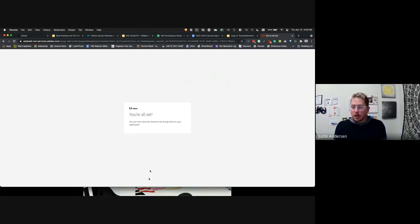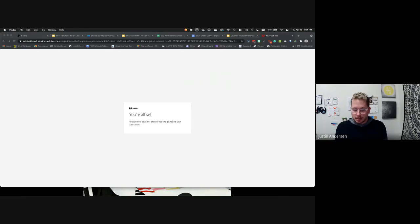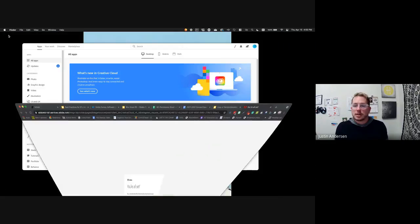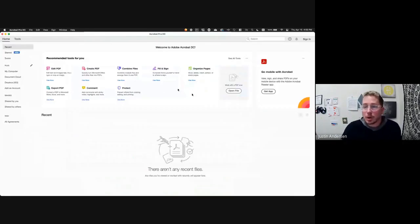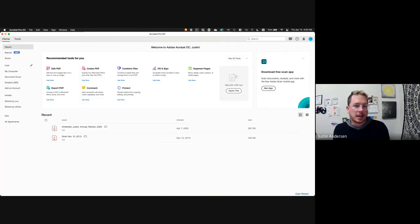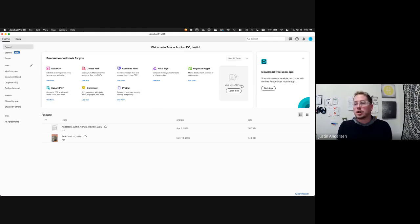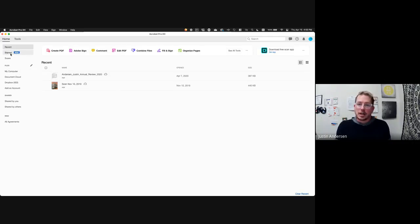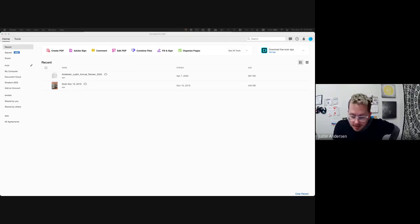Once you're all in there, we're going to talk through some of these pieces. This can work with any document. Can you give me a thumbs up so I know you can see my Acrobat Adobe screen? Just want to make sure you can see the right one.